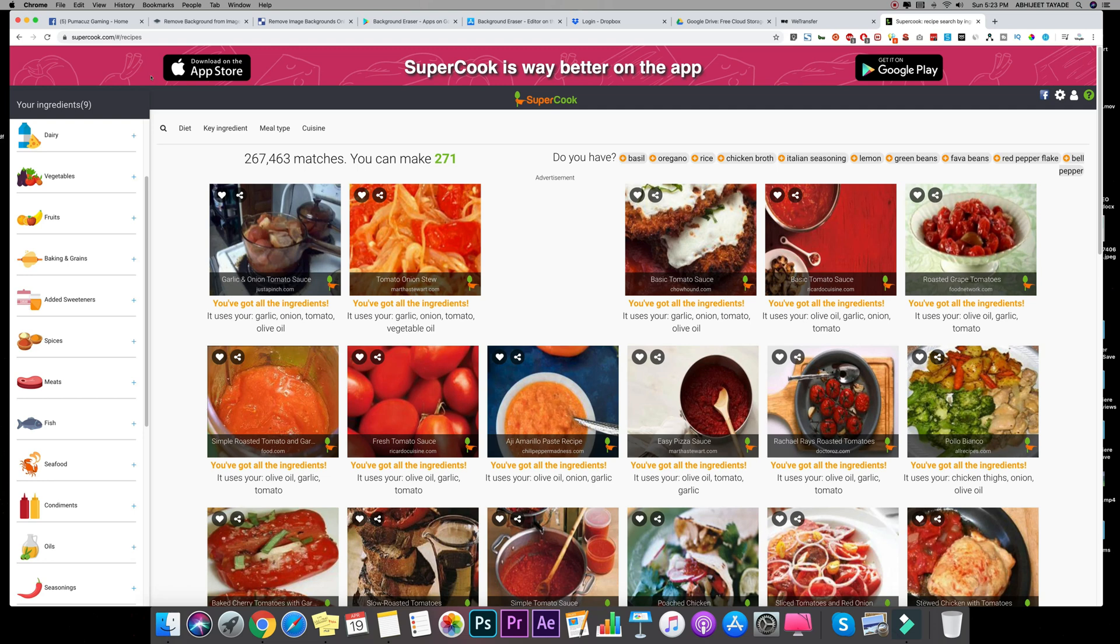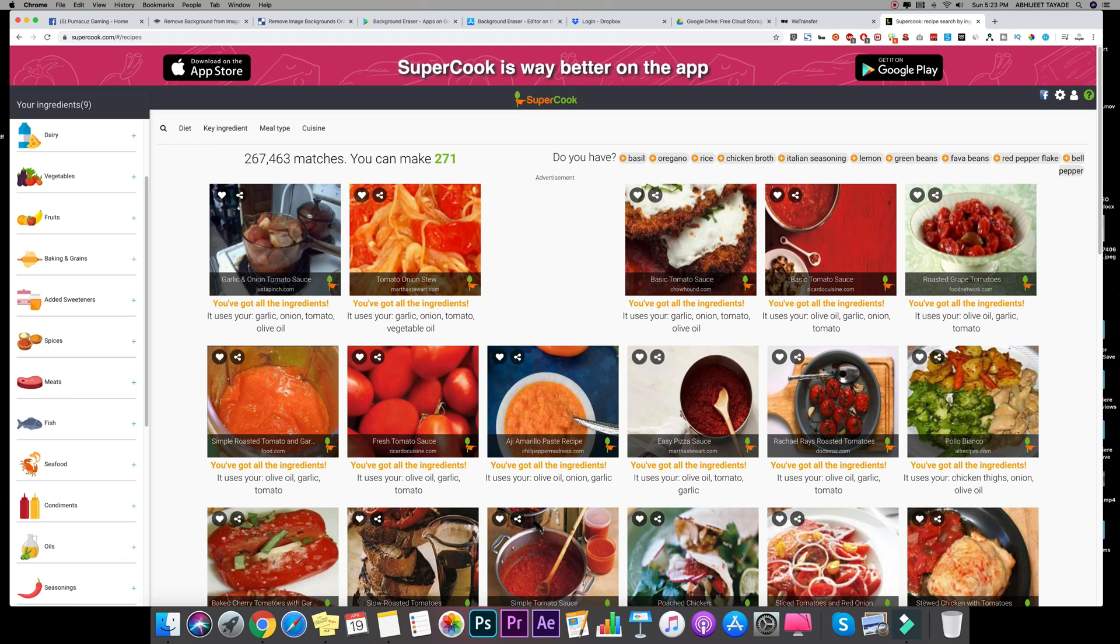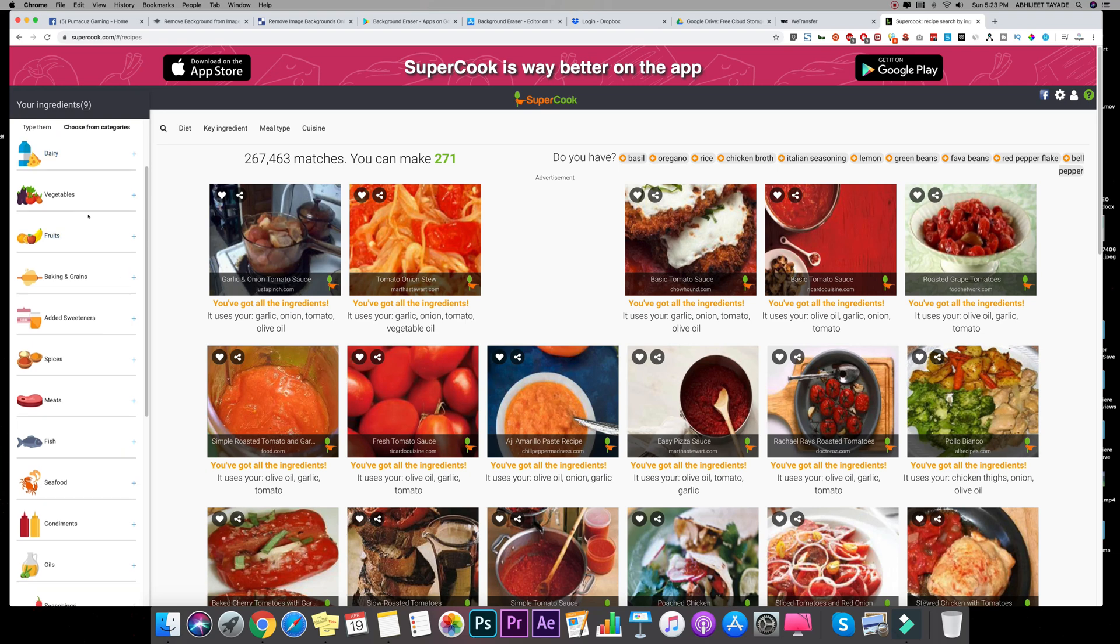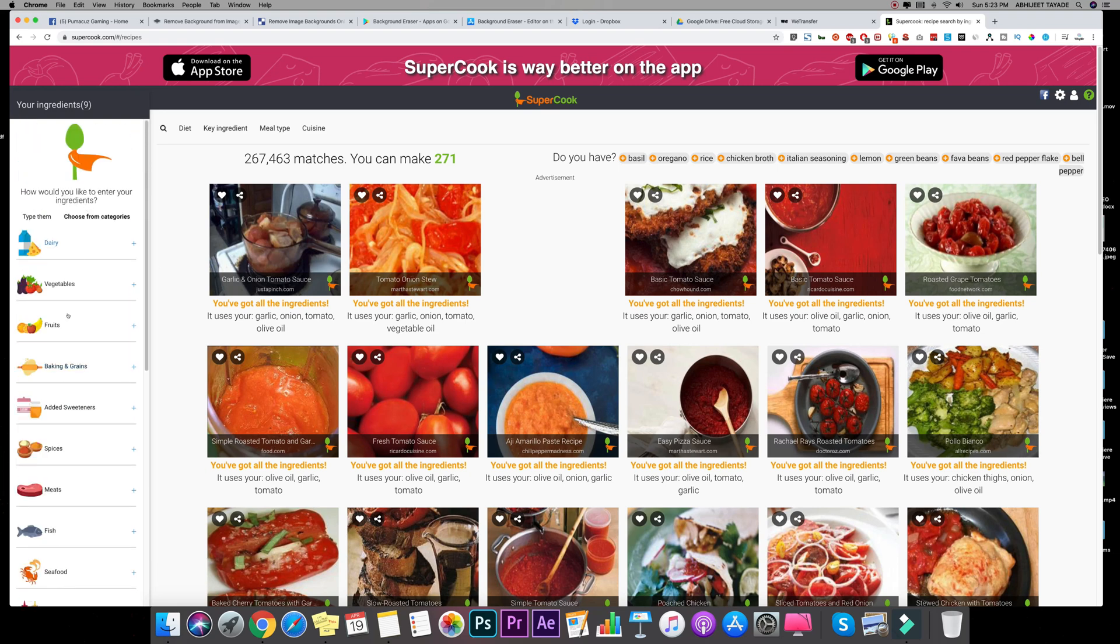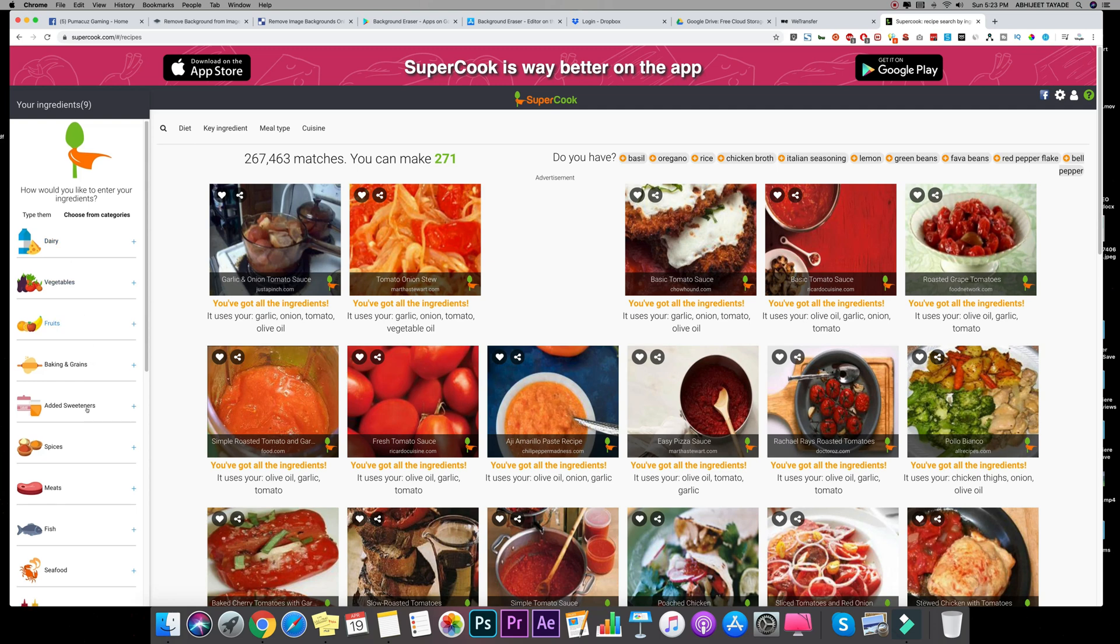And what it does, it will give you some recipes and ideas for your cooking, of course, with the ingredients that you have. All you need to do is select whatever you have from the list like dairy, vegetables, fruits, baking, you know, spices, meats.